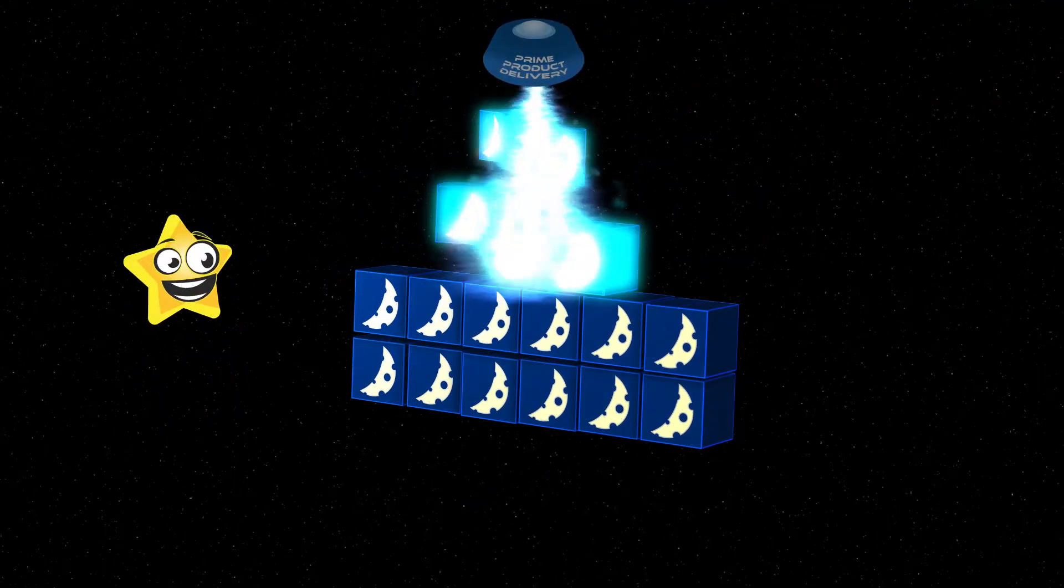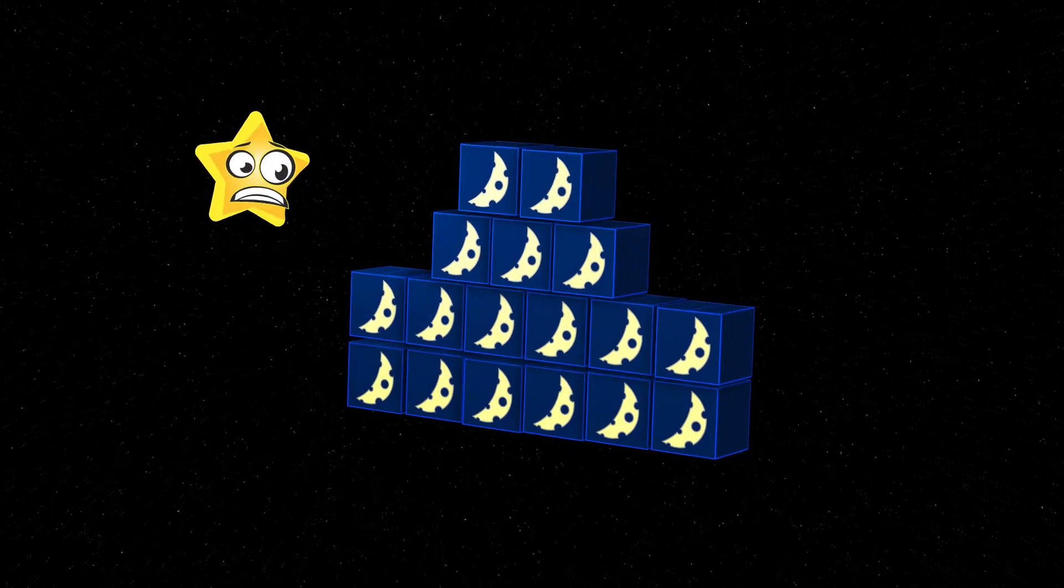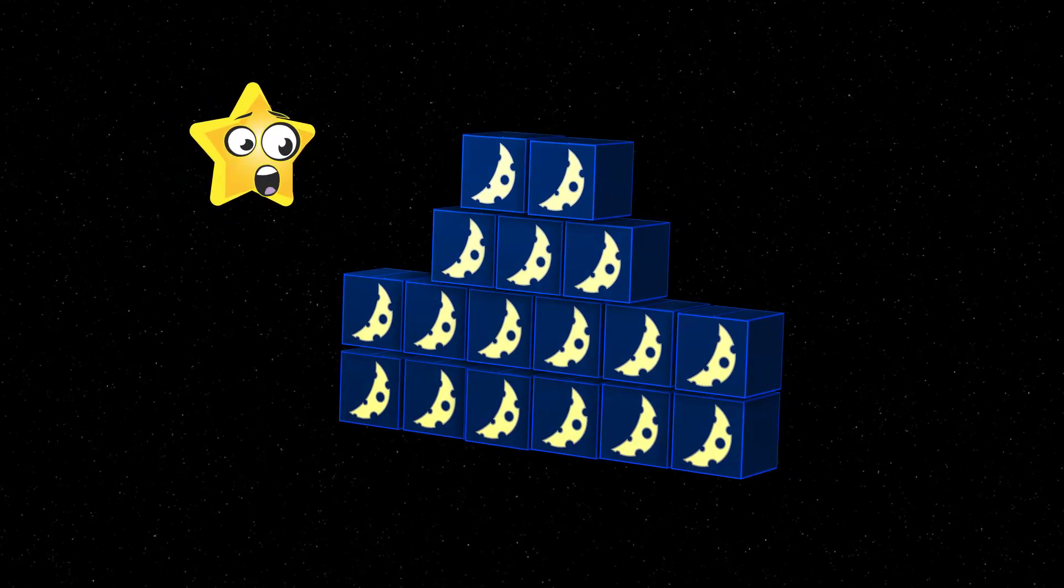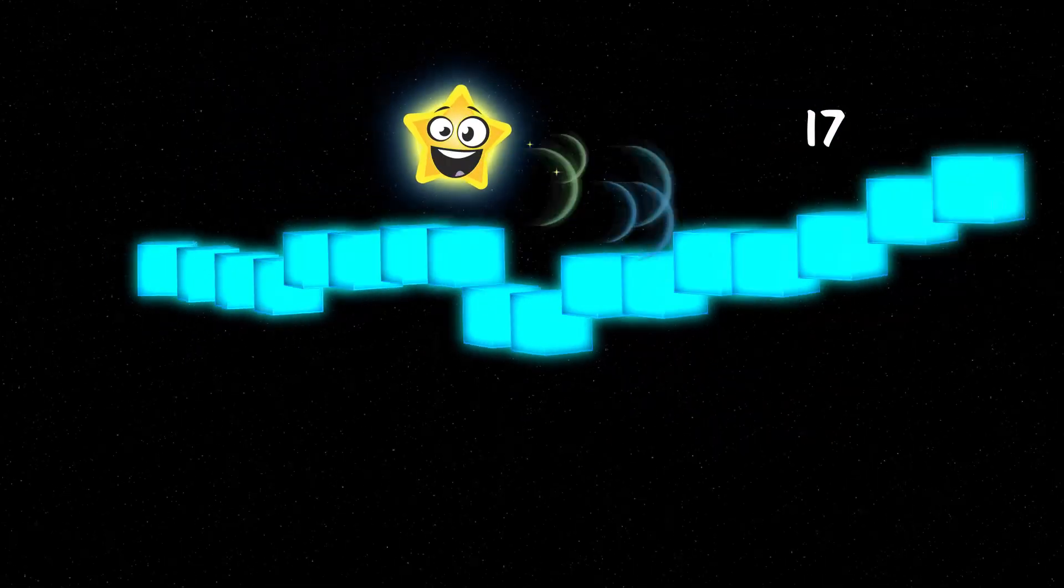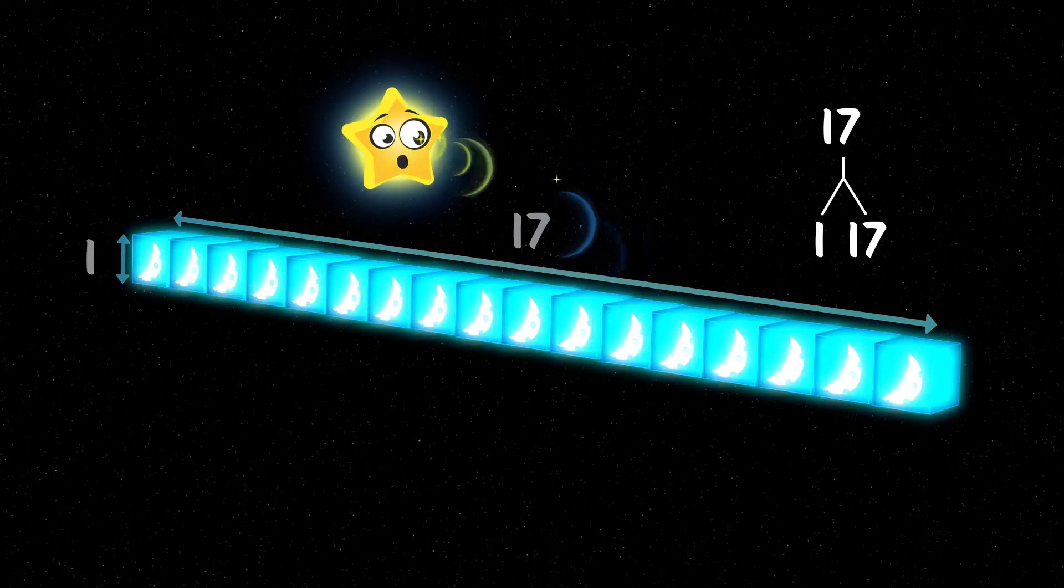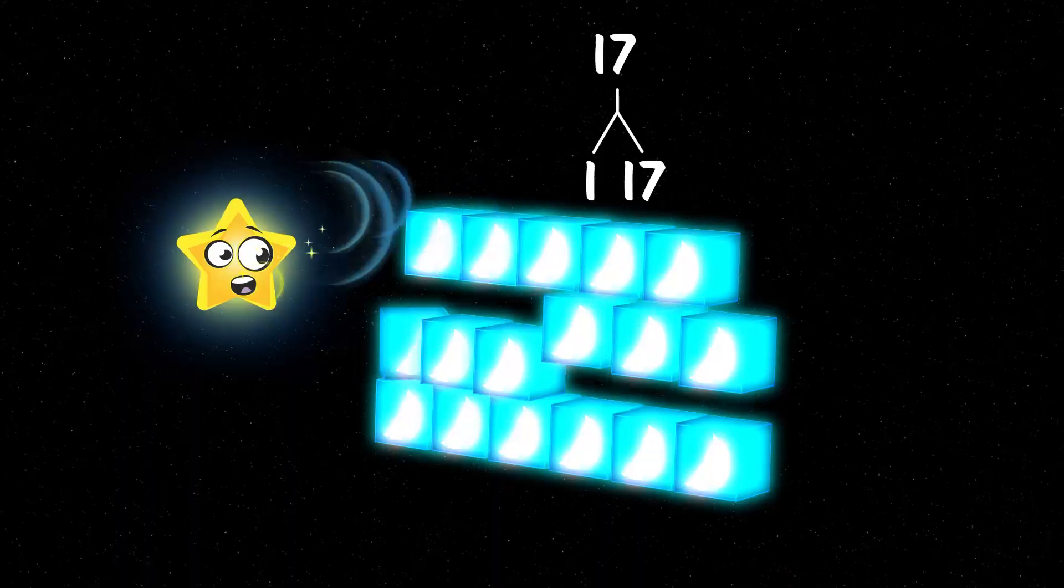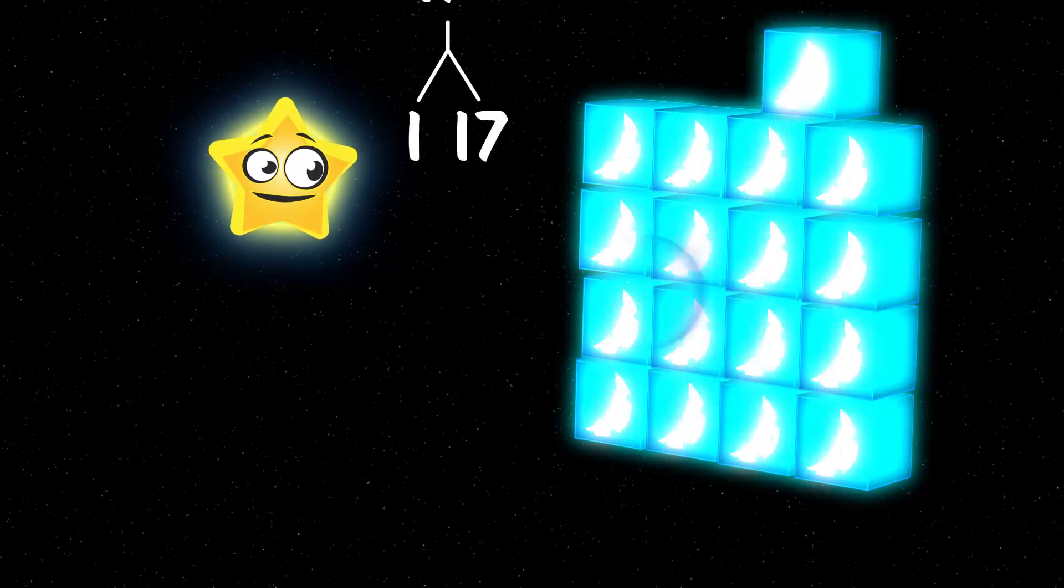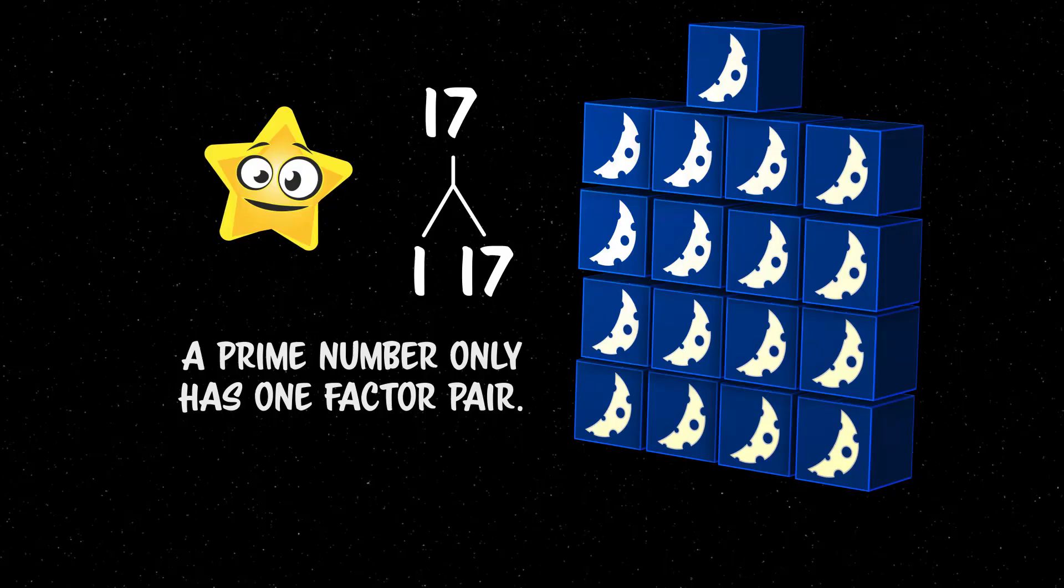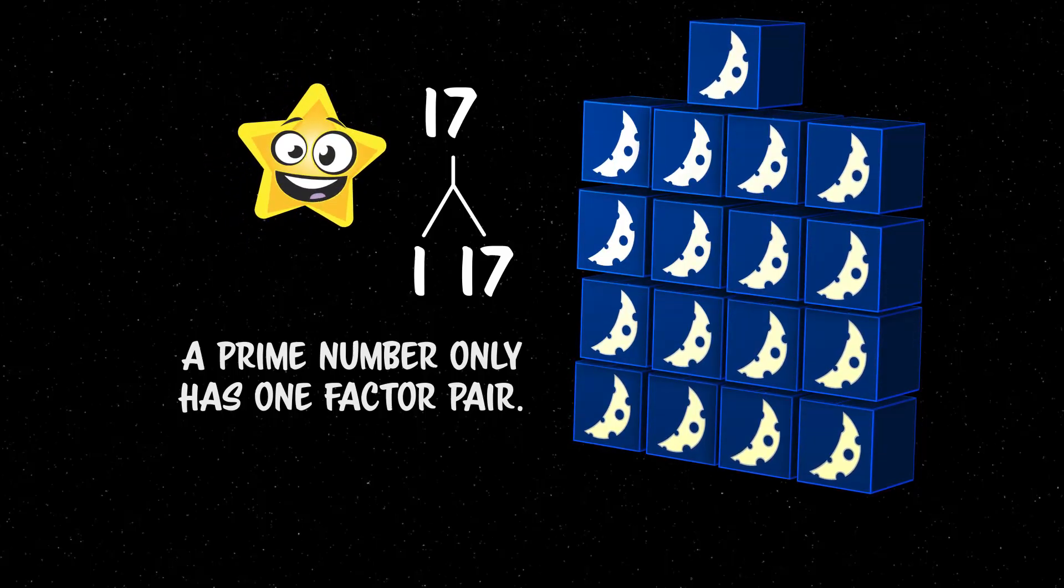Whoa! Seventeen! That's a lot of moon cheese! Well, can you tell how many factor pairs seventeen has? Let's see. You can multiply one by seventeen, of course. But you can't use the number two, or three, or any other numbers. Seventeen is a prime number because it only has one factor pair.